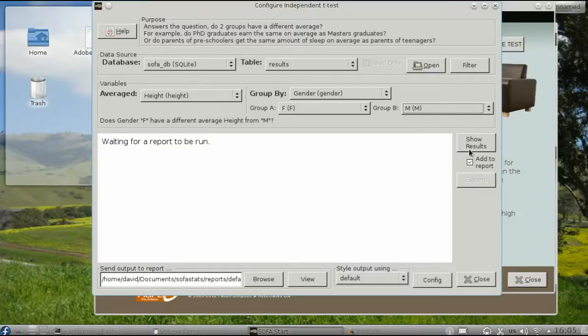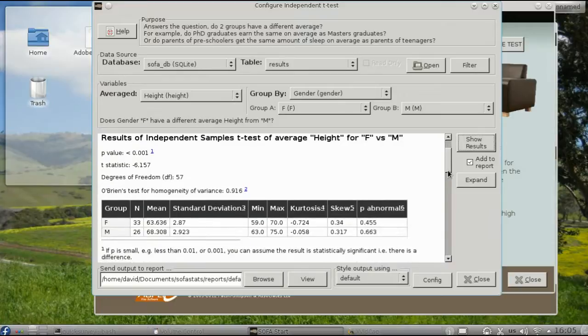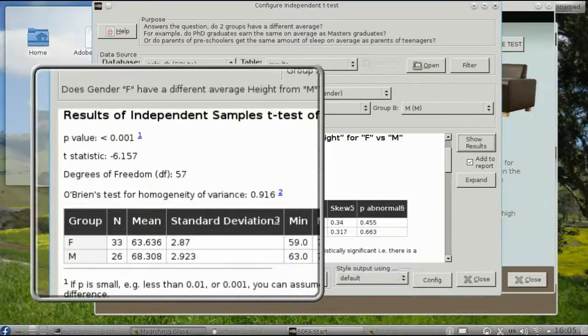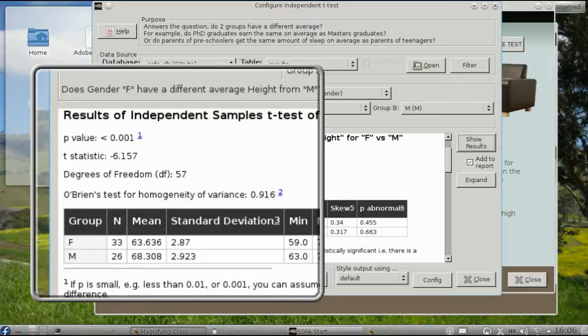And then show the results. You'll see the p-value, in this case less than .001, which is highly significant, and also some of the basic statistics for both groups.